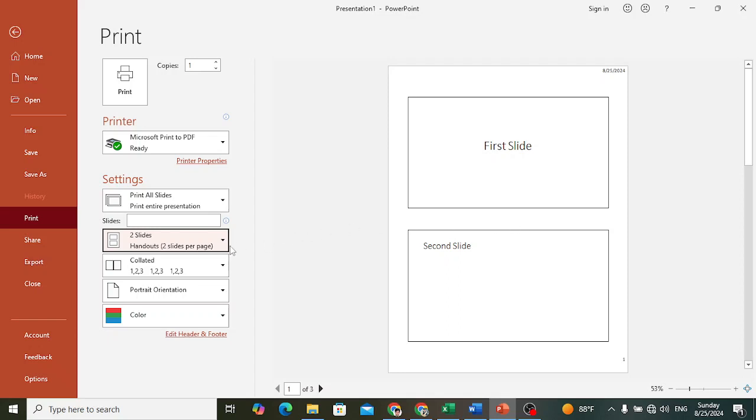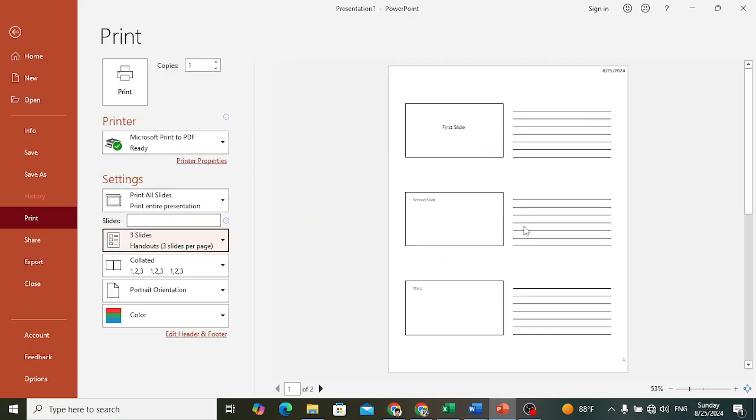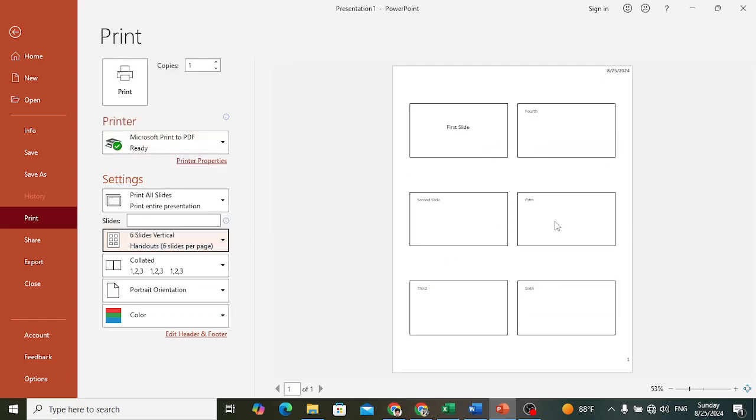But if you would like to print three slides per page, it will look like this. Five or six slides - it will look like this. That's how we can print more than one slide per page.